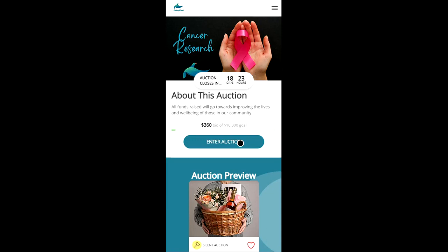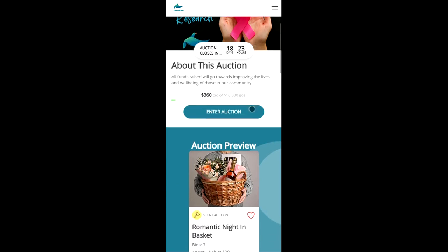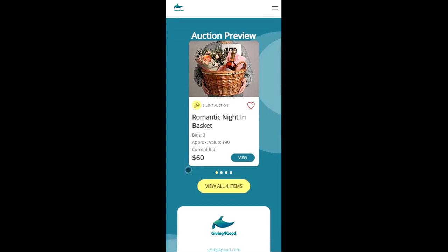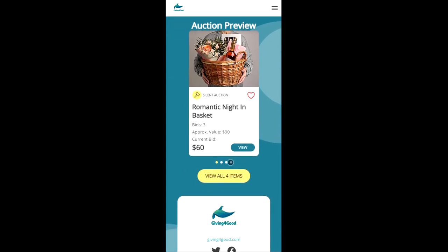to the auction's detail page which presents the following information. So we can learn more about the auction itself and the cause that they support. Down below we can see some of the auction items and preview what's up for bid.